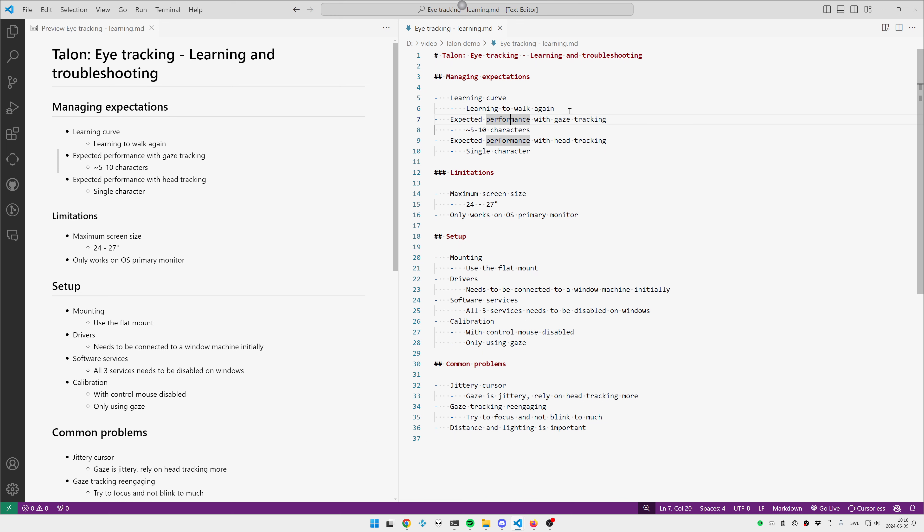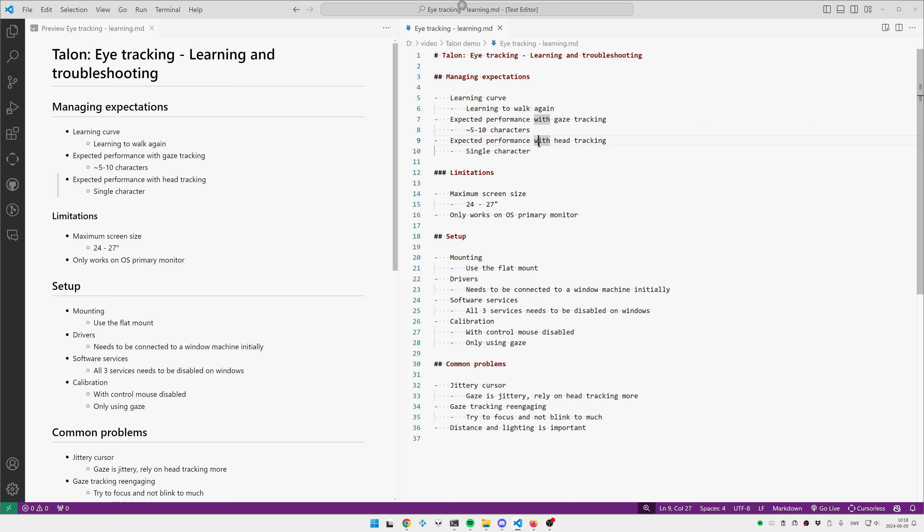So this is gaze only. You see, sometimes I kind of have to look away and look back. And of course, if you're just off by one line, you totally miss the word. So I would say that five to 10 characters, both horizontally and vertically is something you can expect from gaze only. So you will definitely get in the vicinity, like a word or so away from where you want to be.